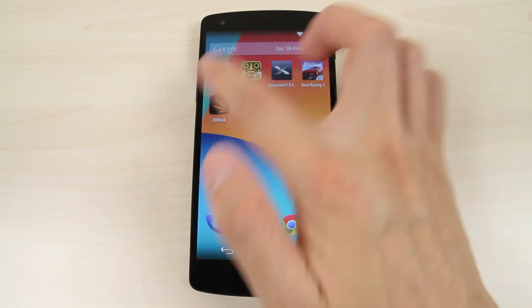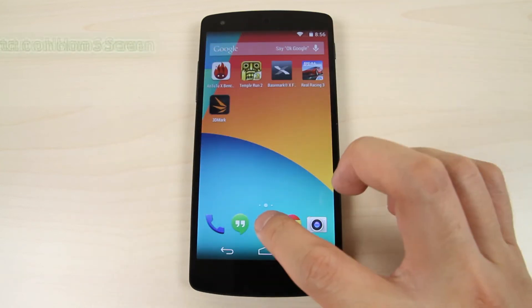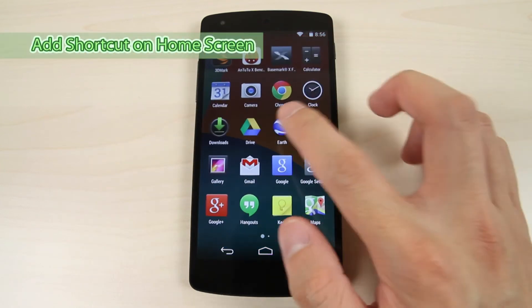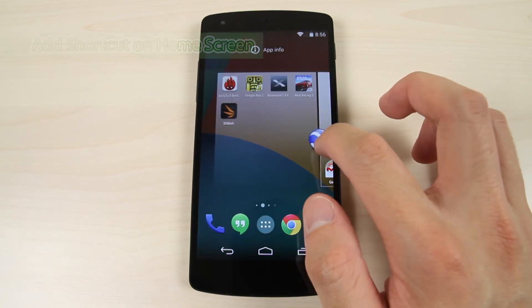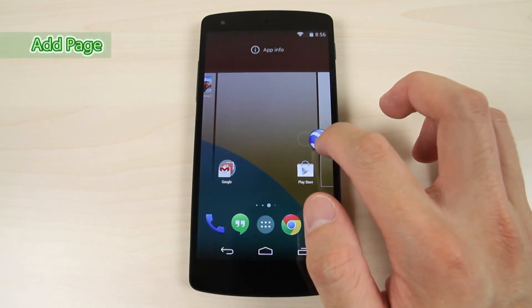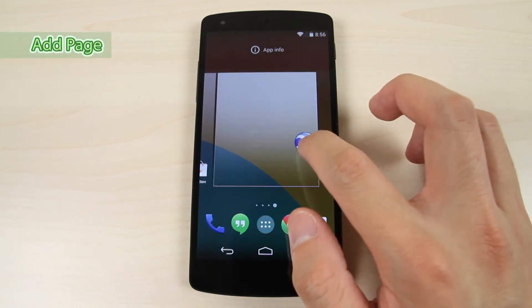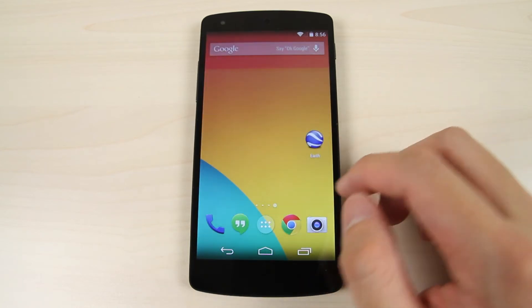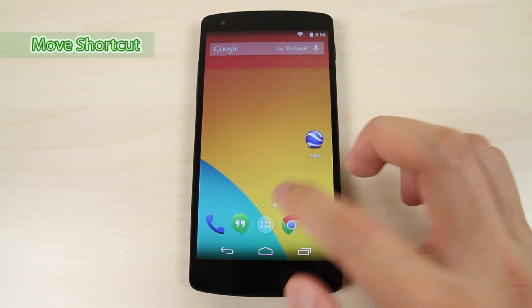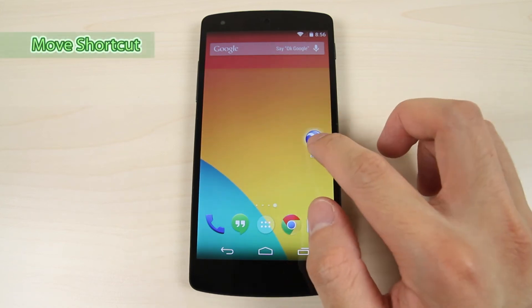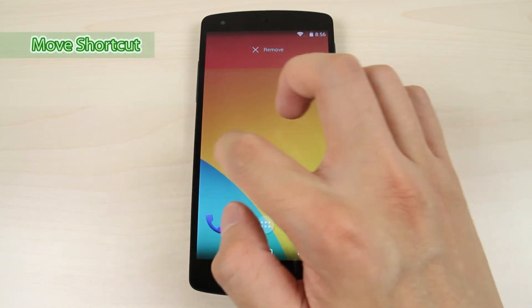Tap the apps icon. Tap and drag the icon to create a shortcut on the home screen. Drag it to the rightmost page to create a new page. Tap and drag a shortcut to move it.